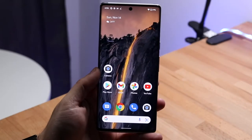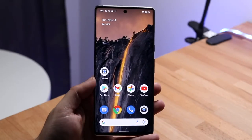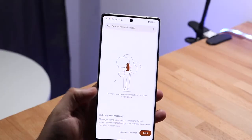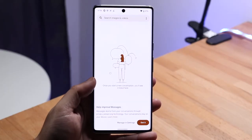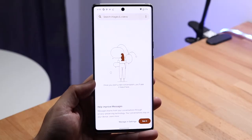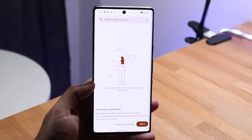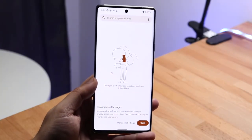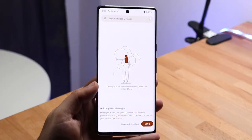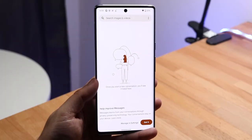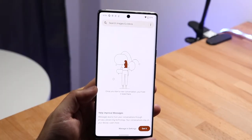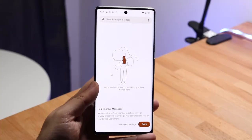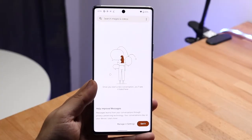Welcome back everyone. You may be experiencing some problems with your Android phone where videos or photos are just not sending properly. This can happen for a couple of different reasons, but the very first thing to understand is if you're trying to send massive photos or massive videos and you don't have a good internet connection or data connection, you're probably going to run into some issues.